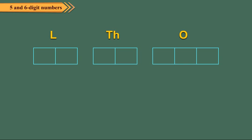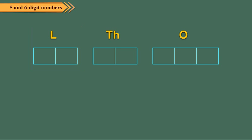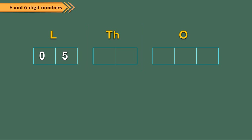Write all lakhs in the lakh period. We fill all parts. For example, if it is 5 lakh, we write it as 05. Now, write all thousands in the thousands period.